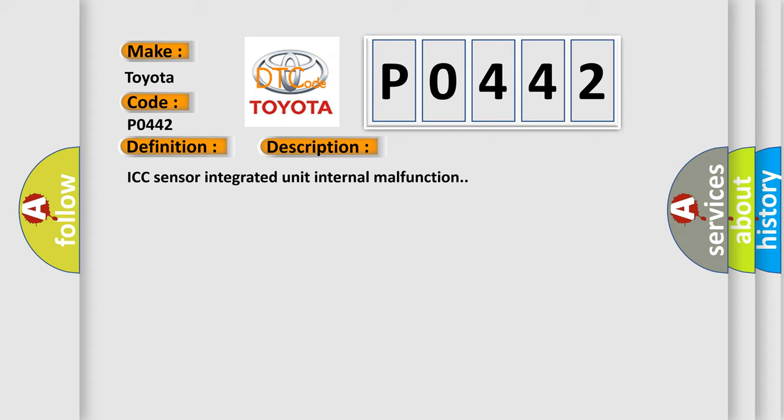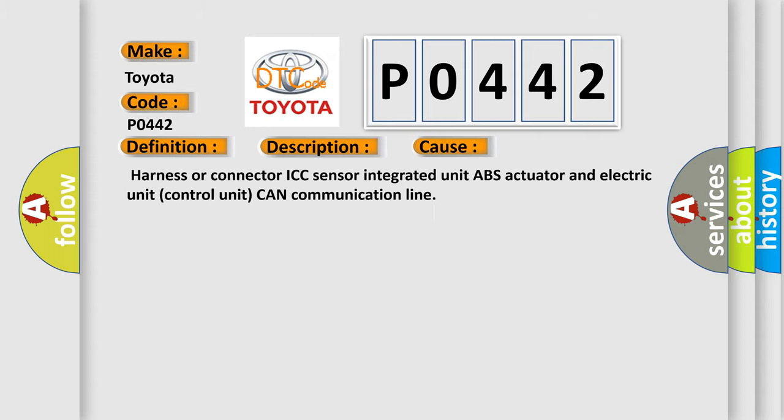This diagnostic error occurs most often in these cases: harness or connector, ICC sensor integrated unit, ABS actuator and electric unit control unit, CAN communication line.